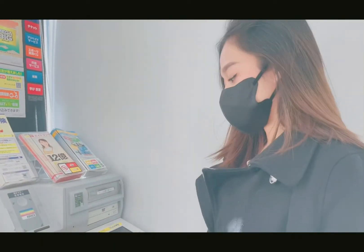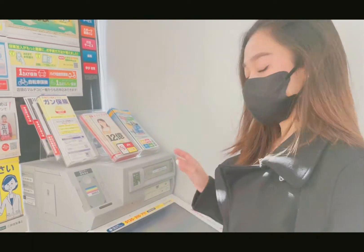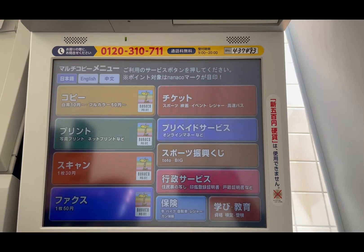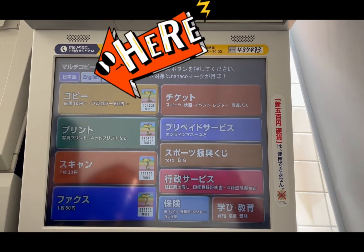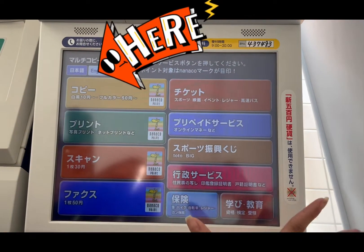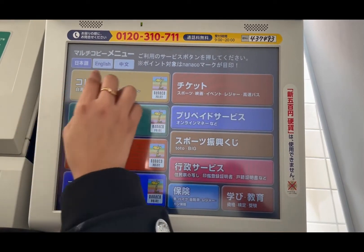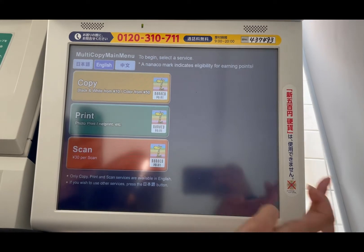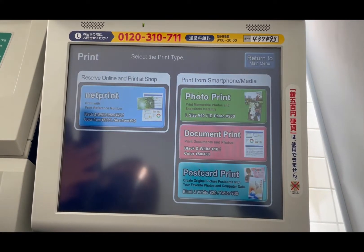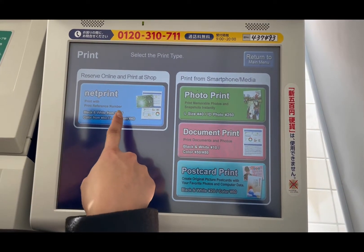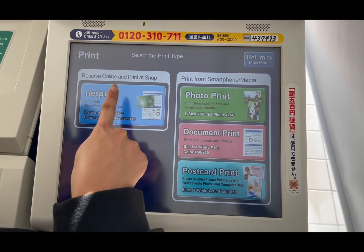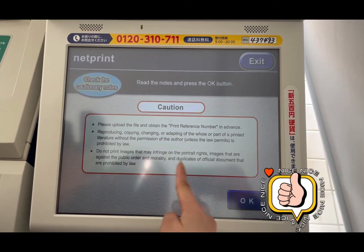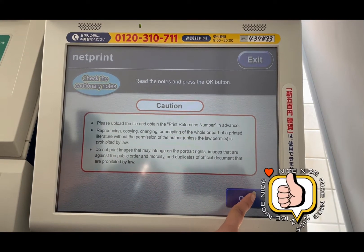This one is the printer of 7-Eleven. Check it out! Makikita natin yung menu dito — meron tayong Hong Kong, English, and I don't know. We're gonna go to English. We're gonna go to print. The app is Netprint, so we're gonna go here and print. Read, read, read. Okay, let's go to okay.